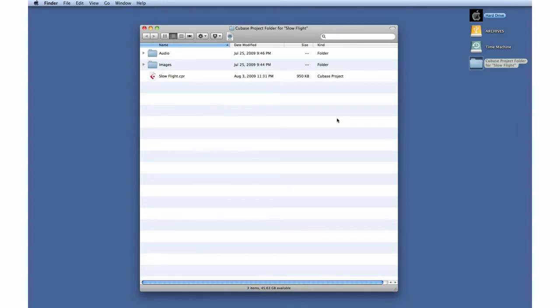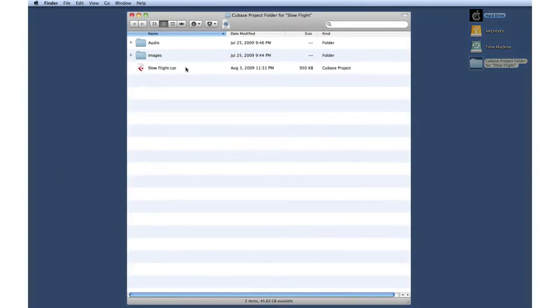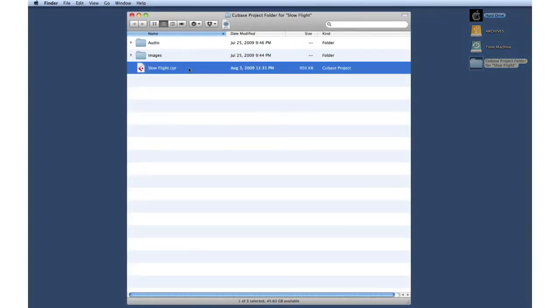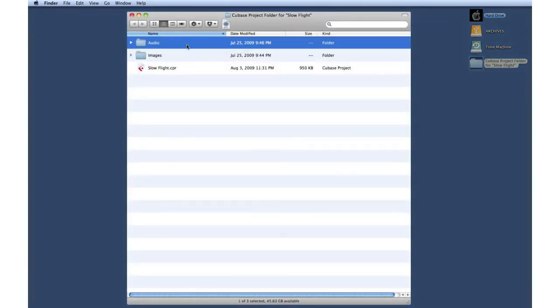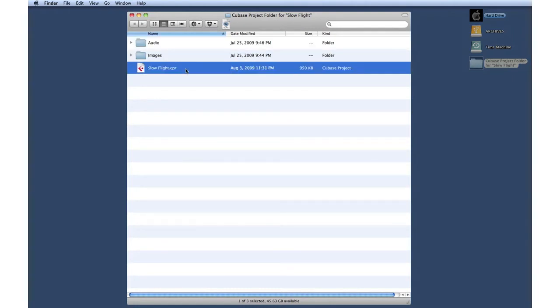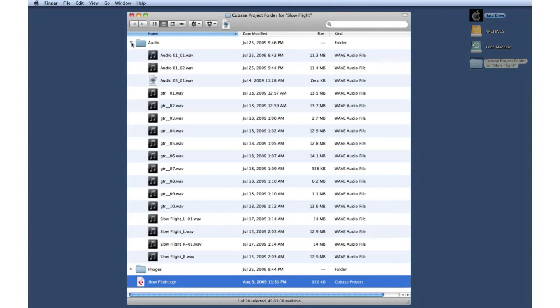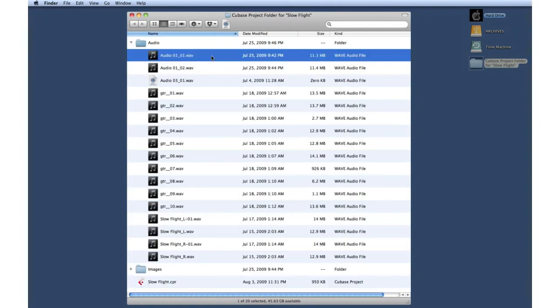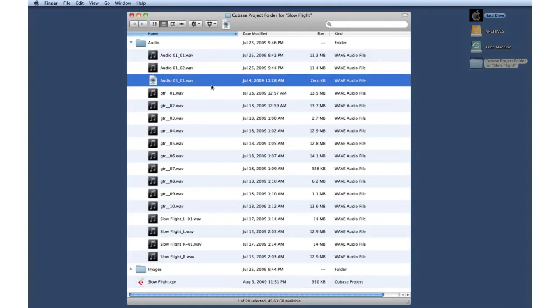The two most important parts are the project file and the audio folder. The project file contains all of the settings. The audio folder contains the actual audio files.